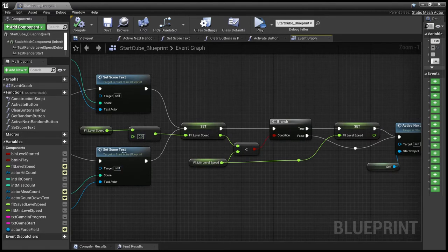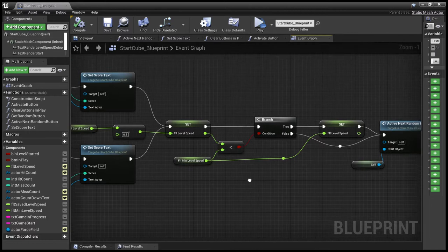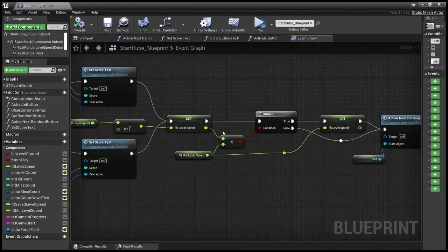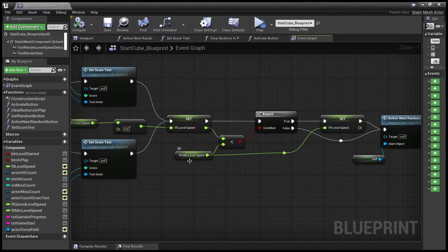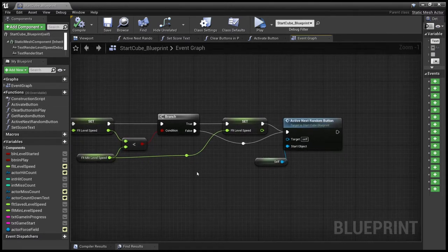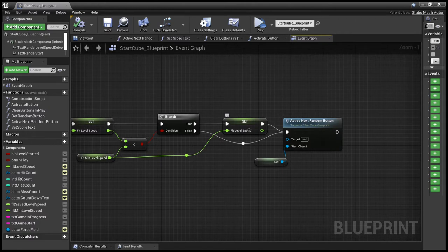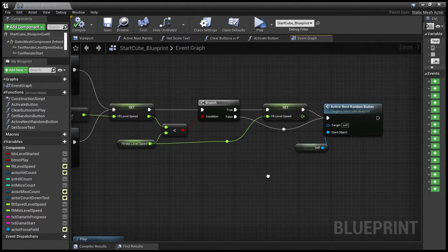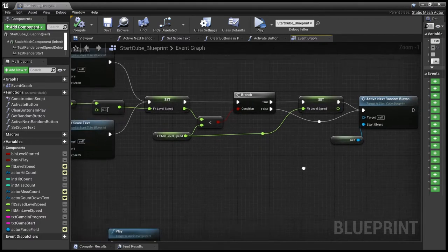Regardless of whether it's hit or miss, we increase the speed. Once we've decreased the speed by 0.3 seconds, we check to make sure it's not too low. Otherwise the game goes so fast it's impossible. And then we set that new value and finally we activate a new random button.